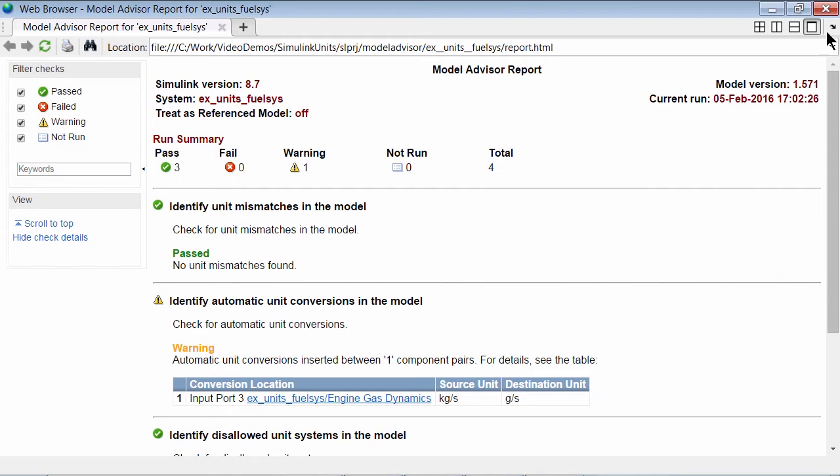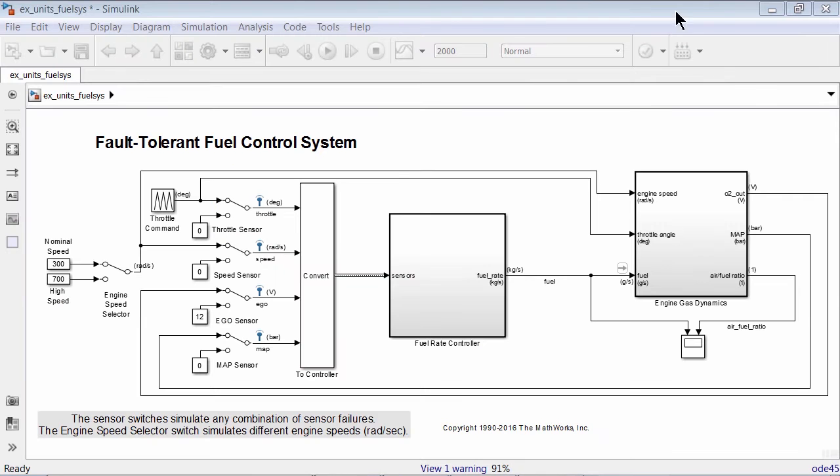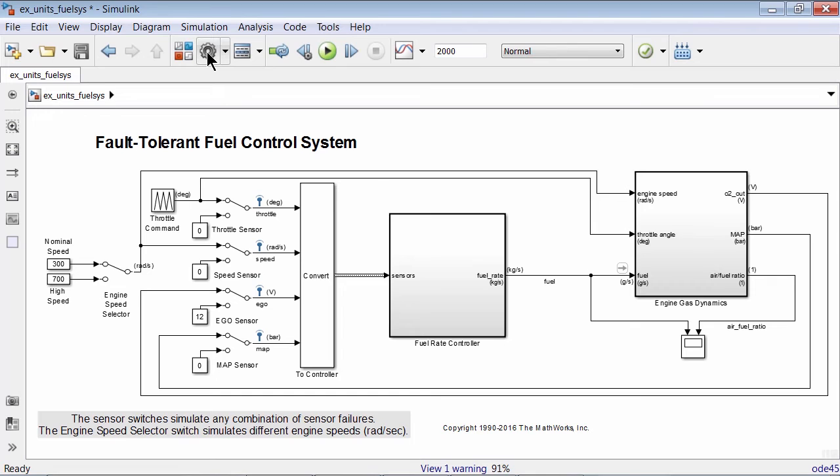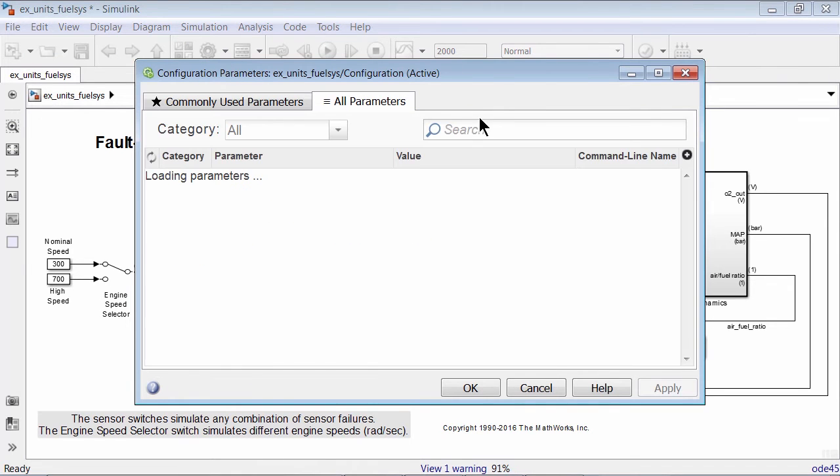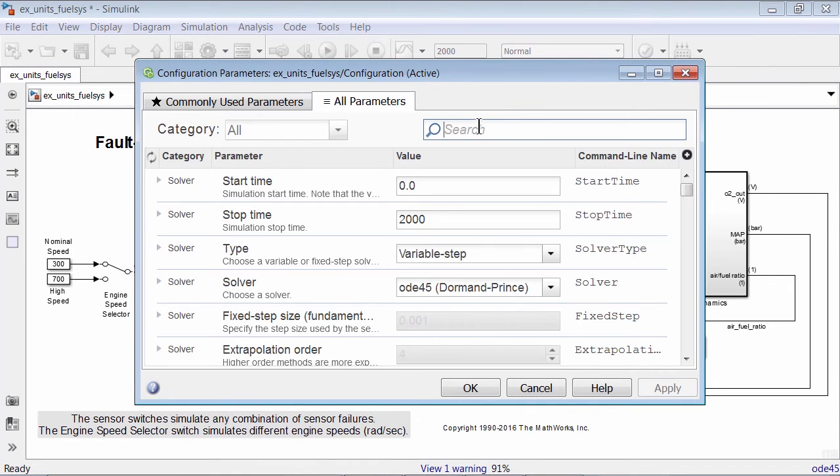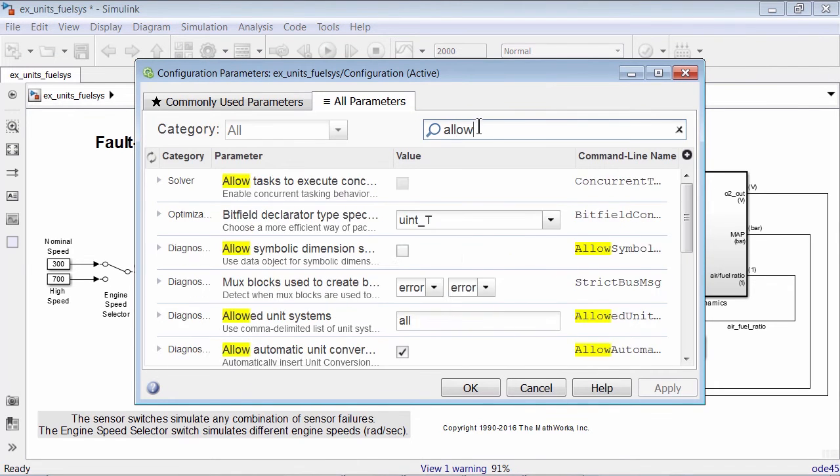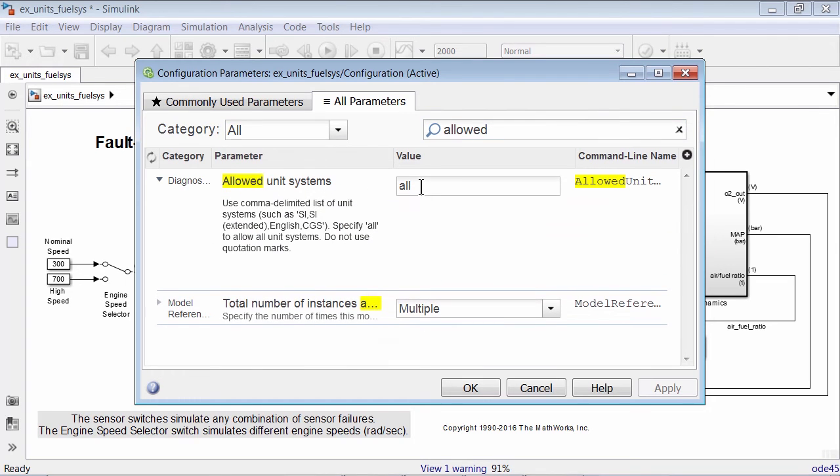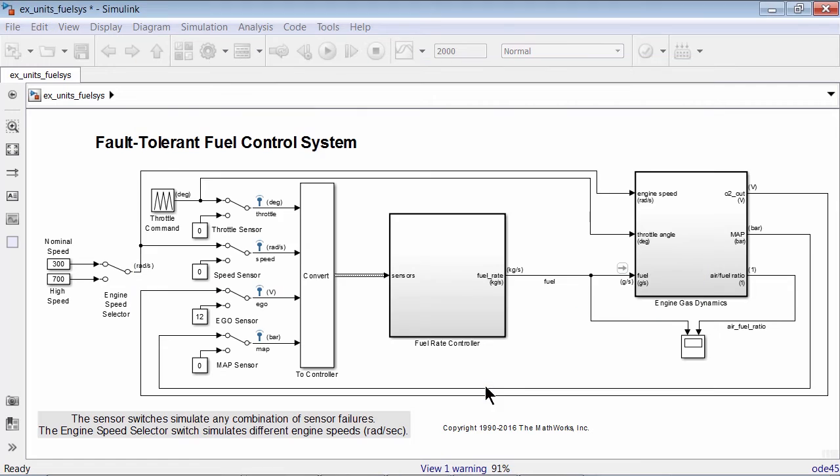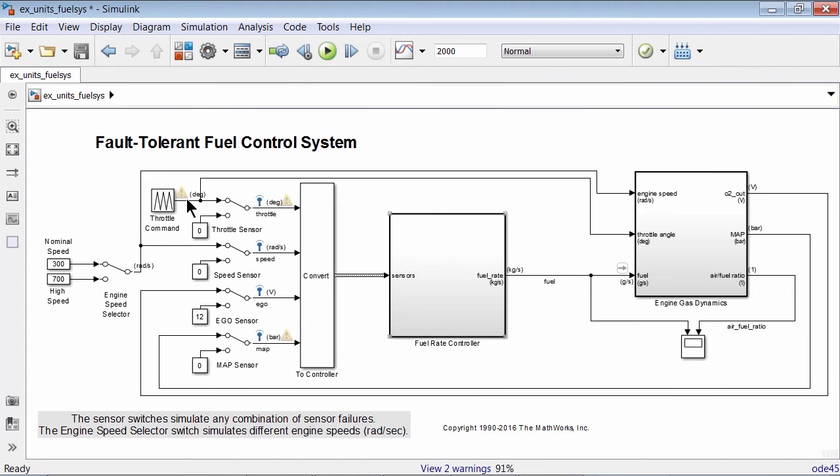One way a system engineer can enforce consistency is by restricting the unit systems for certain components. This can be done using the configuration parameter allowed unit systems. If a component uses disallowed units, Simulink prompts the user by throwing a warning.